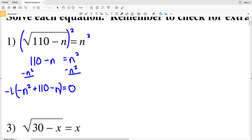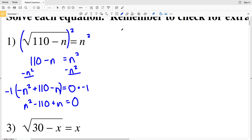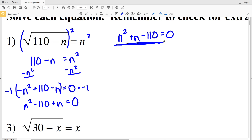However, I don't want my n squared to be negative, so I'm going to multiply everything by negative 1 — multiplying the left by negative 1 and the right by negative 1. So I'll get n squared minus 110 plus n equals 0. Now I'm just going to rewrite this in the form ax² + bx + c, so I'll have n squared plus n minus 110 equal to 0.